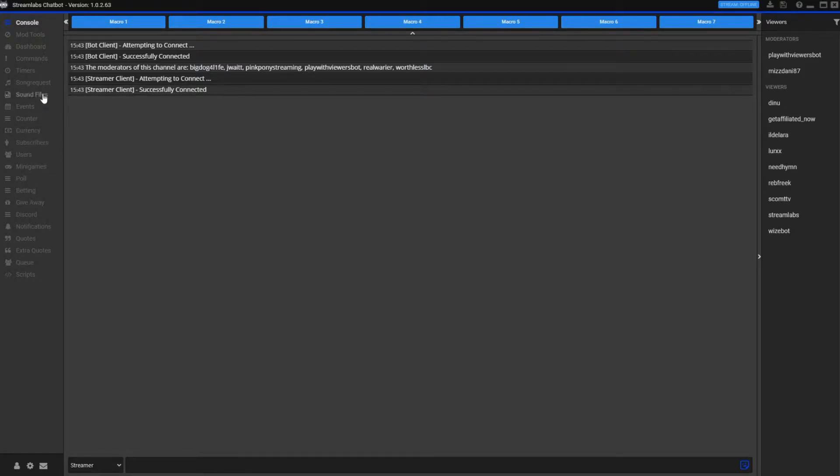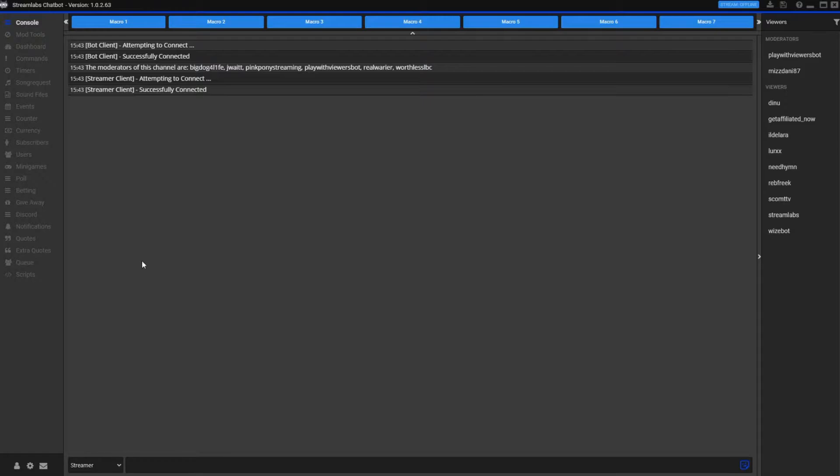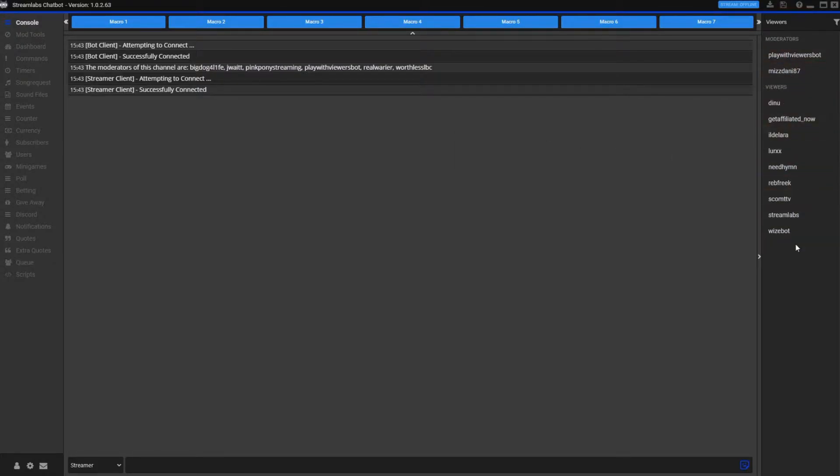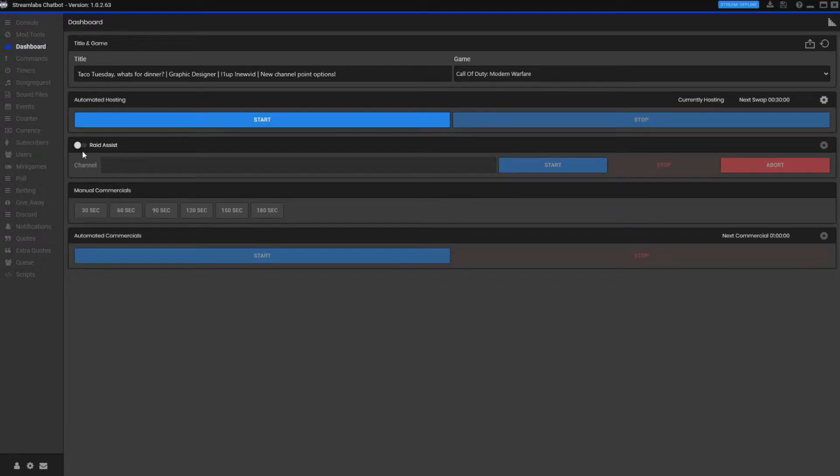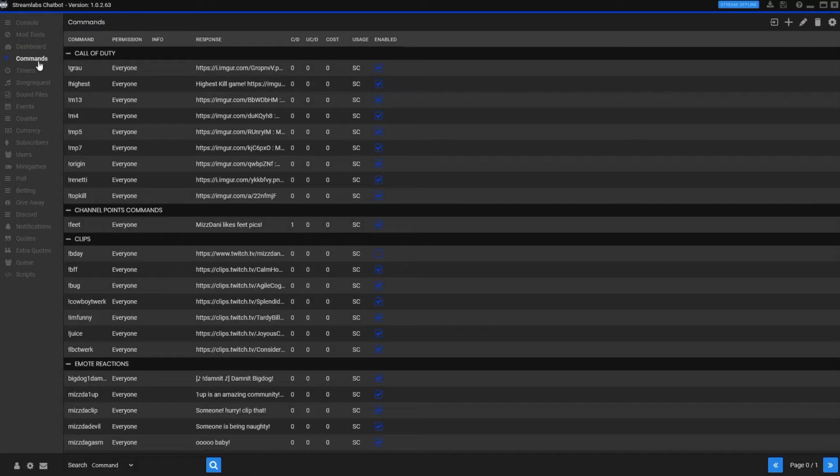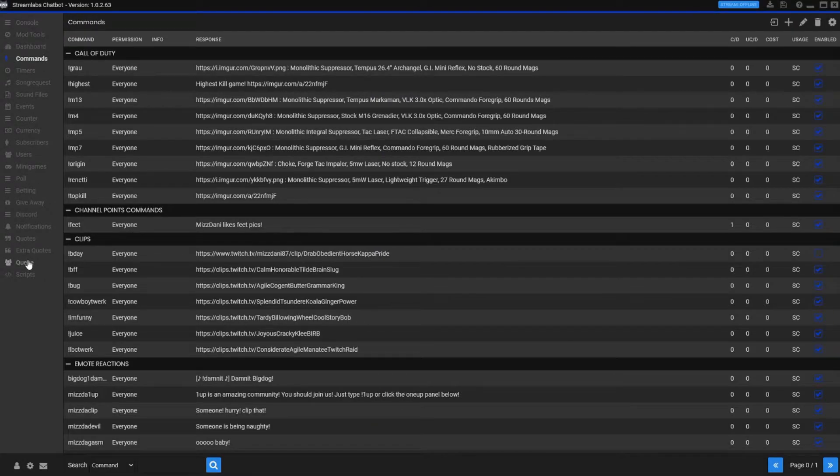You can do lots of things with this bot. This console is your base thing. If anybody types in your chat, it will pop up their name and what they said. You can see your moderators that are active, your viewers. I like to see this because you get those lurkers and you want to appreciate them. This is your main dashboard. You can change your title, your game, all that kind of stuff from here. You can do raid assist, you can run commercials from this.